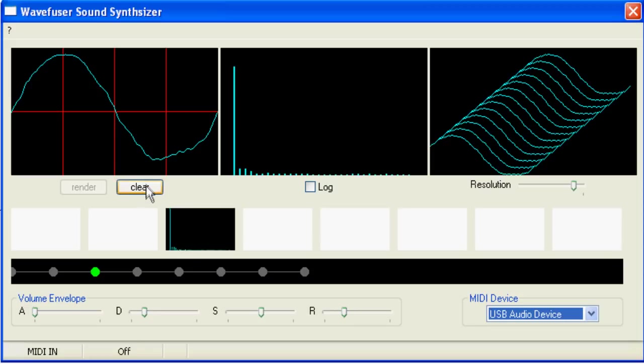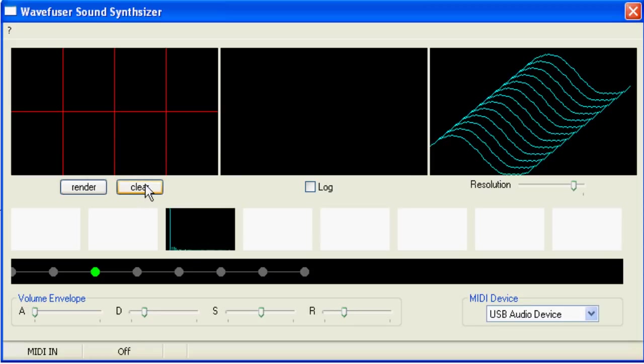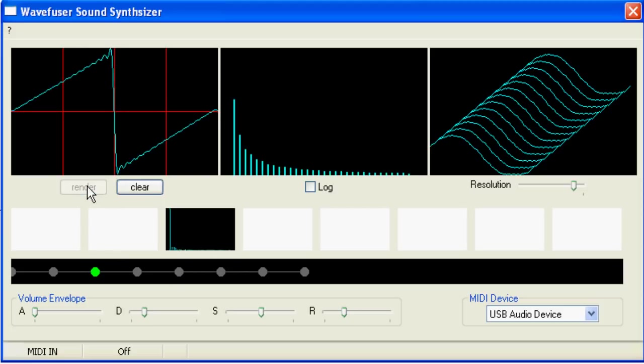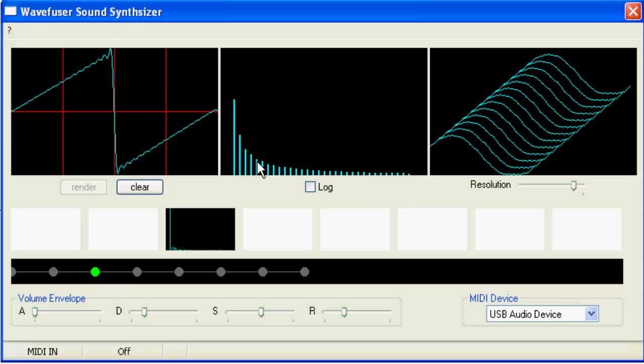Now I'll create another waveform by clearing the existing one and drawing a new one. This time, I'll just dab a few points like this, and the app will join them, so we have a sawtooth. The spectrum indeed looks like a sawtooth spectrum where the height of each harmonic relative to the fundamental is one divided by the number of the harmonic. So this is half the height of the fundamental, this is third, this is a quarter, and so on.